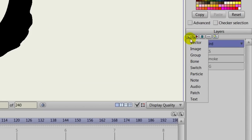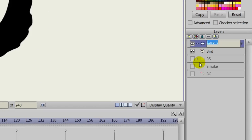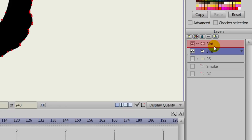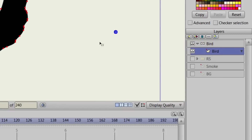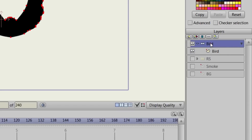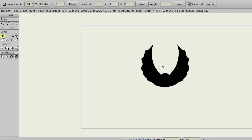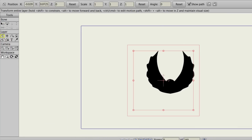As you can see, we have a vector layer on our layers panel. We're going to create a bone layer, and we can name this one 'bird'. We're going to take that vector layer we have and put it inside the bird layer. We just have one vector layer for this character — it's simply a silhouette of a bird. Once we have that vector layer inside, the bone layer will control it.